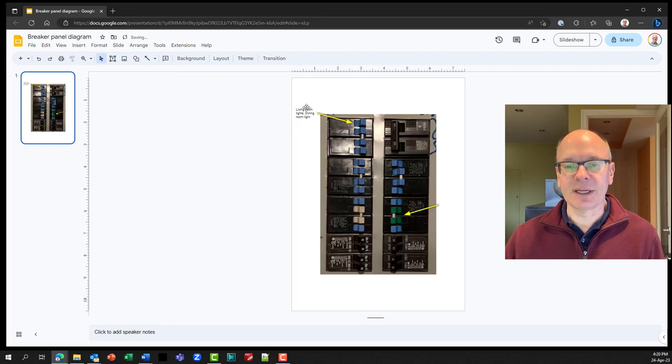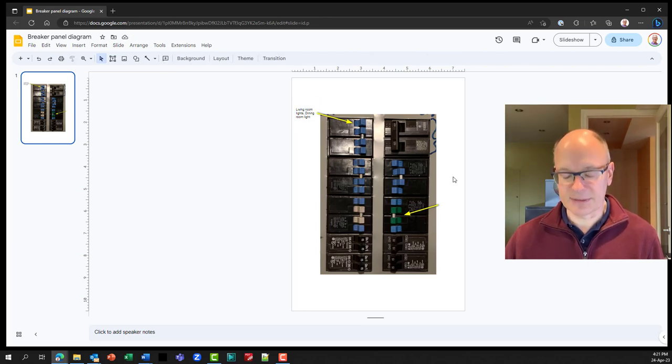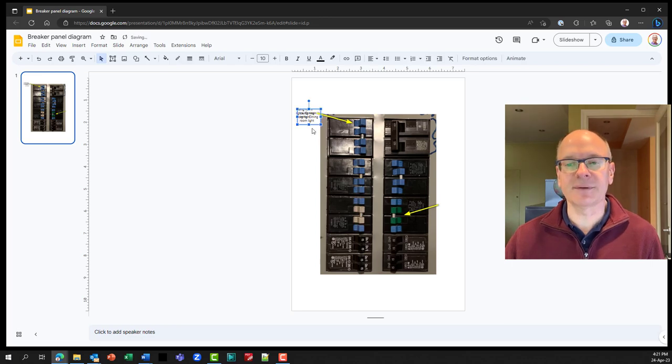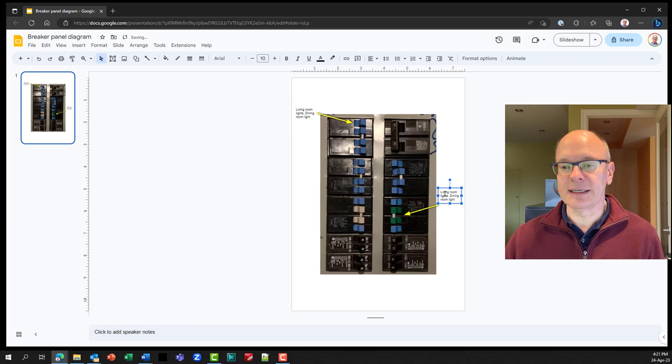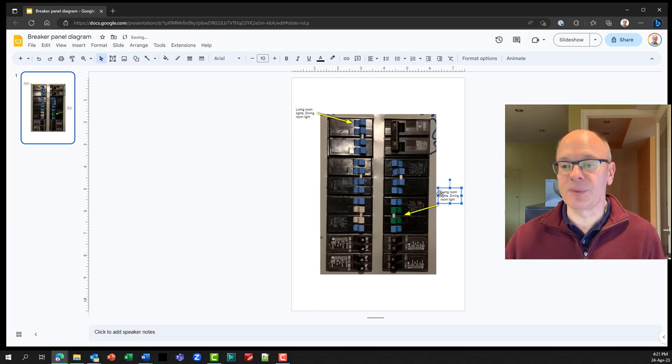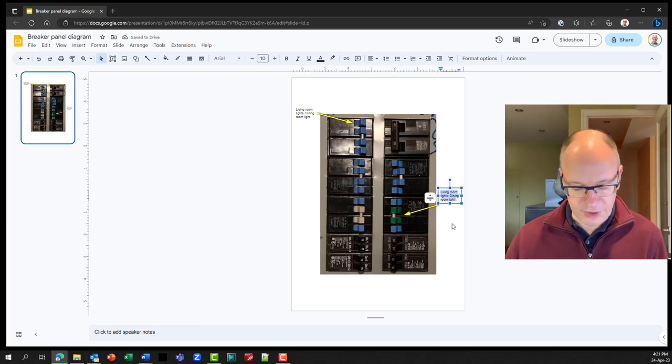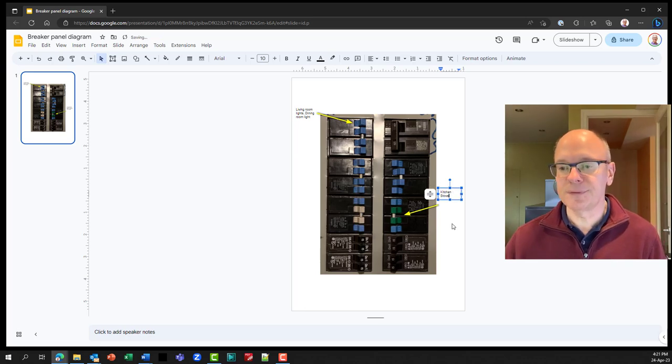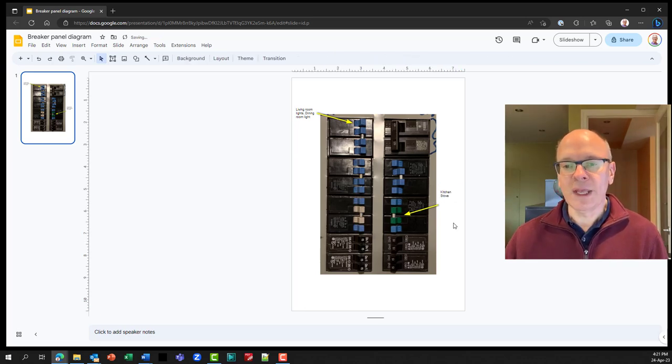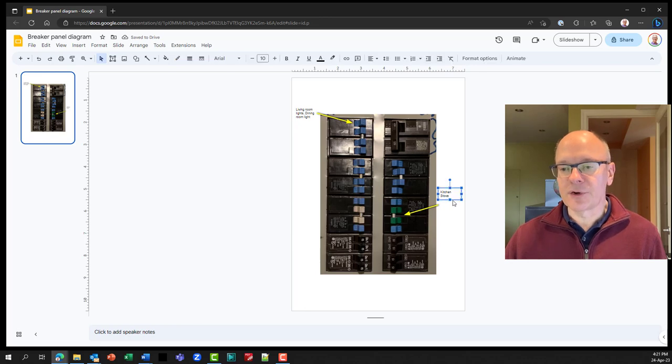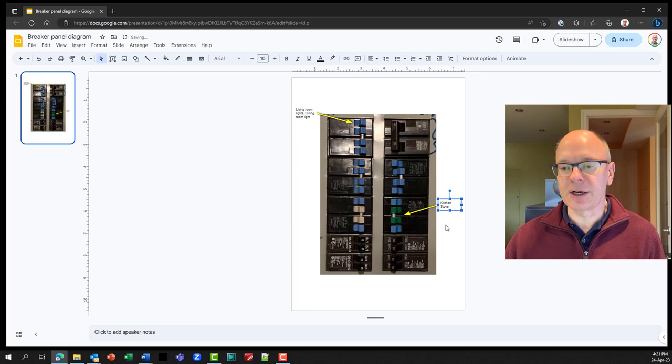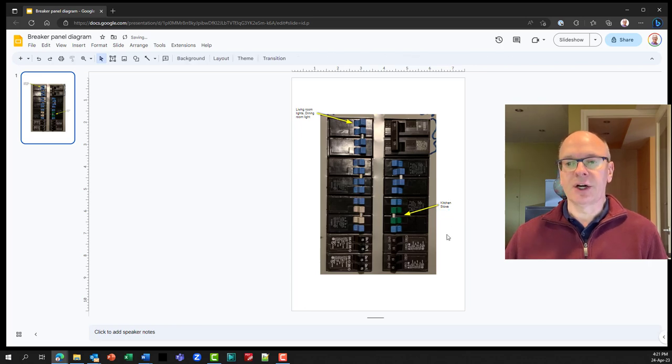Now you'll notice that the arrow is pointing in the wrong direction. But again, we can just adjust the end points of the arrow to adjust that. I'll move that in and move that in here. And now I can take my text box and again, control C to copy the text box, control V to paste it, grab my text box, move it over. And this is a double breaker. So maybe this is the kitchen stove. So I'll highlight that kitchen stove. And now it's a little further away than I want. So I will just grab that move it down so that it is close to the arrow.